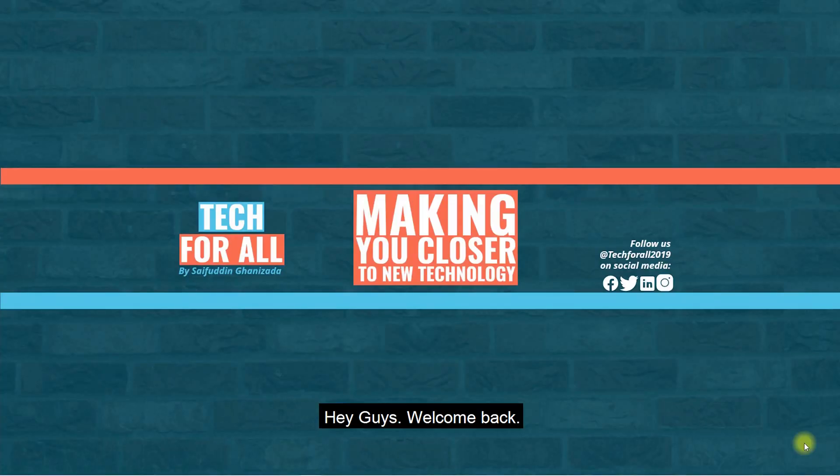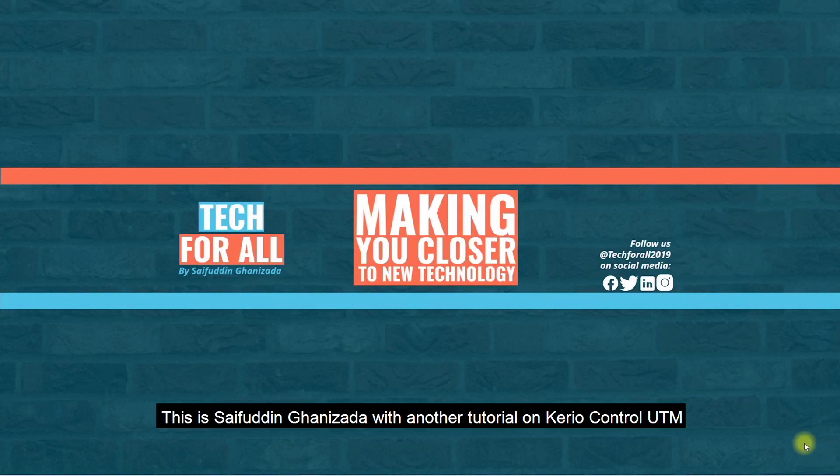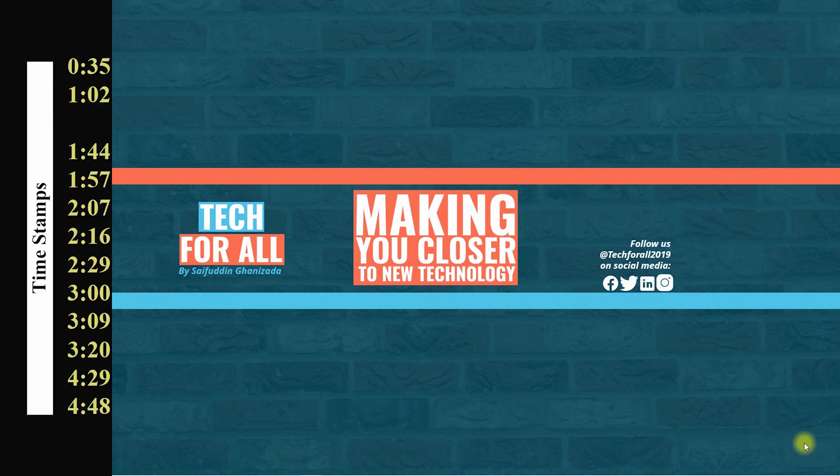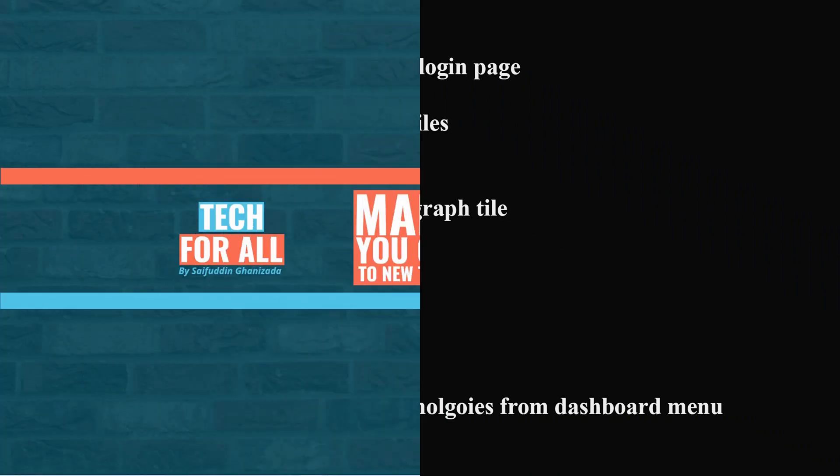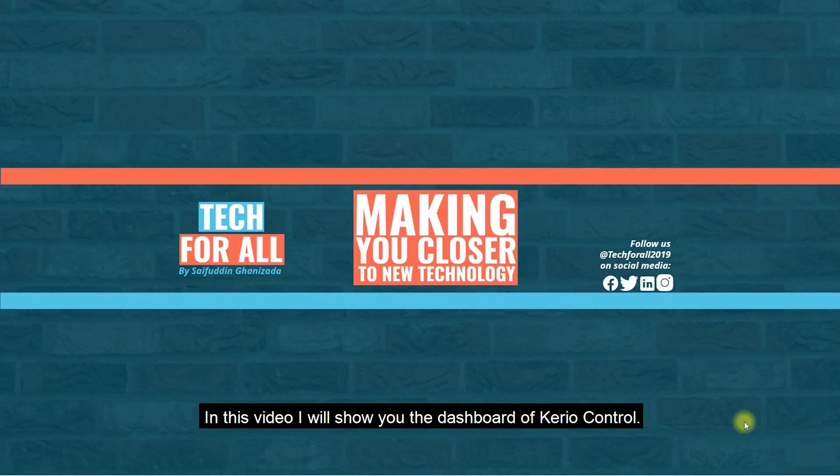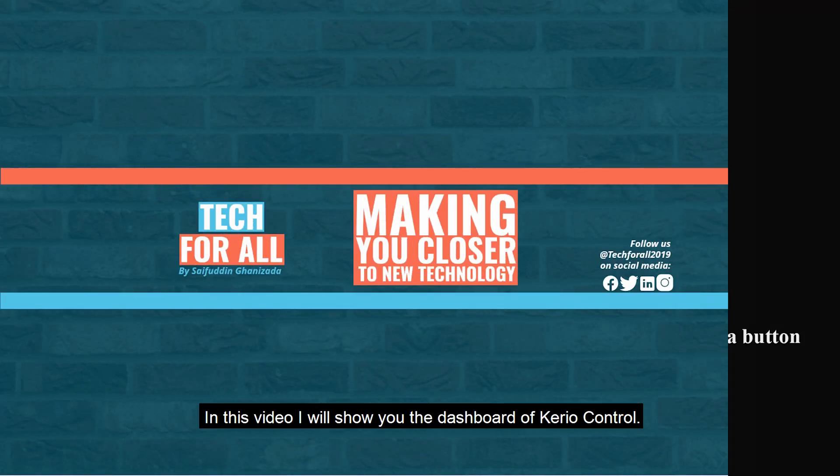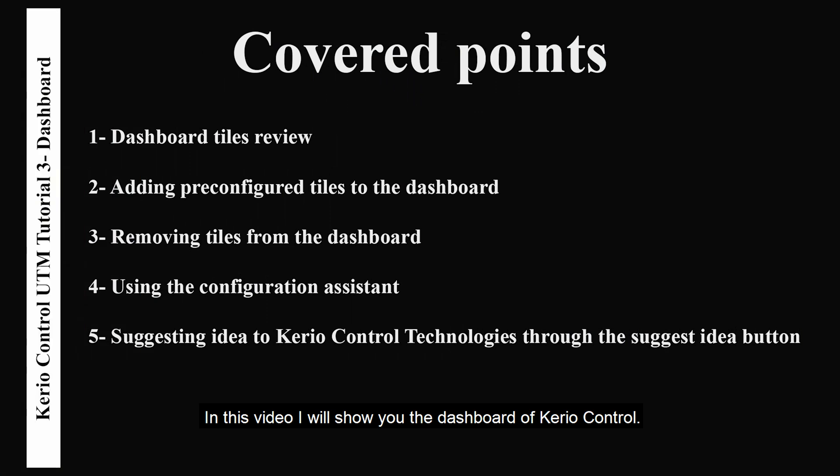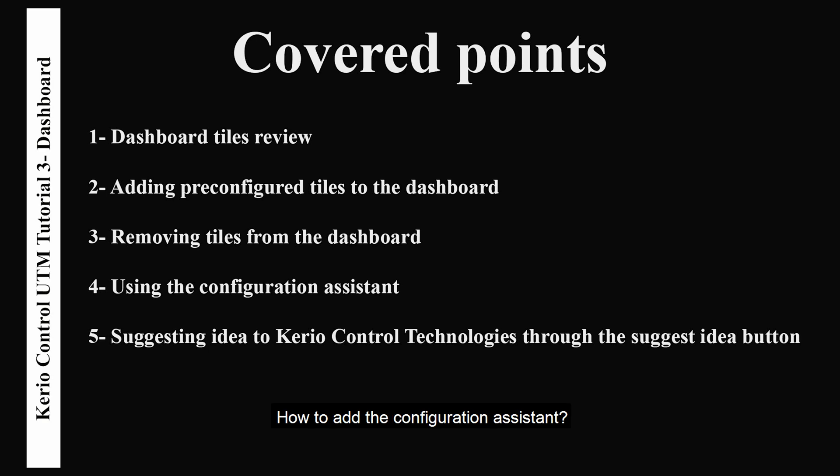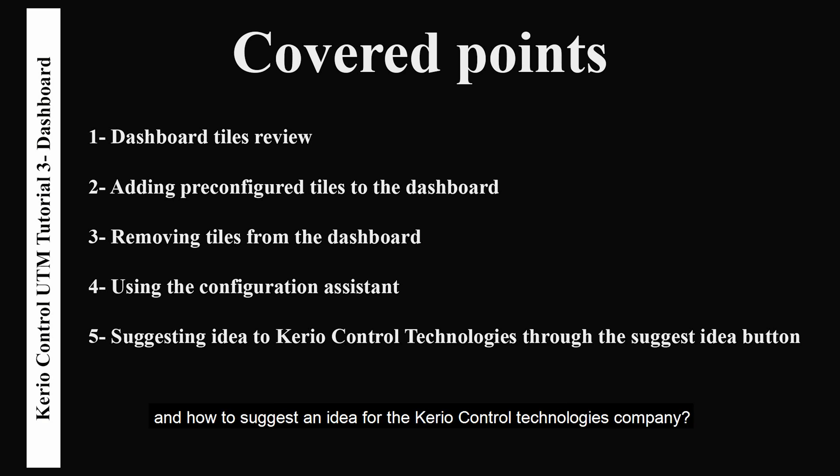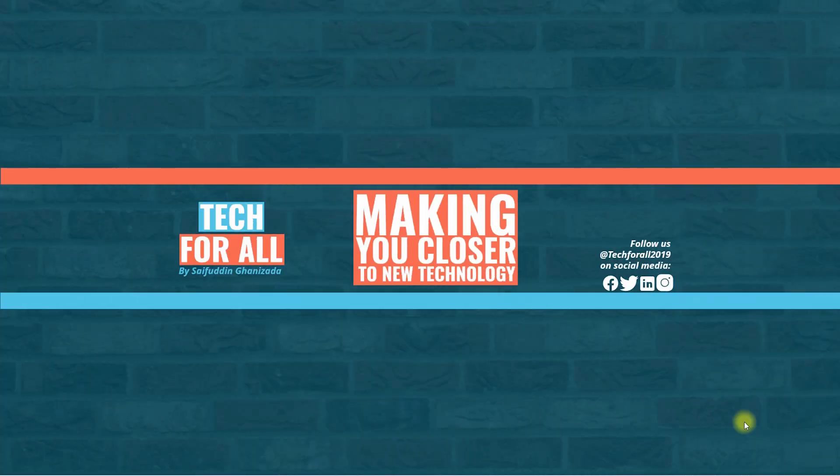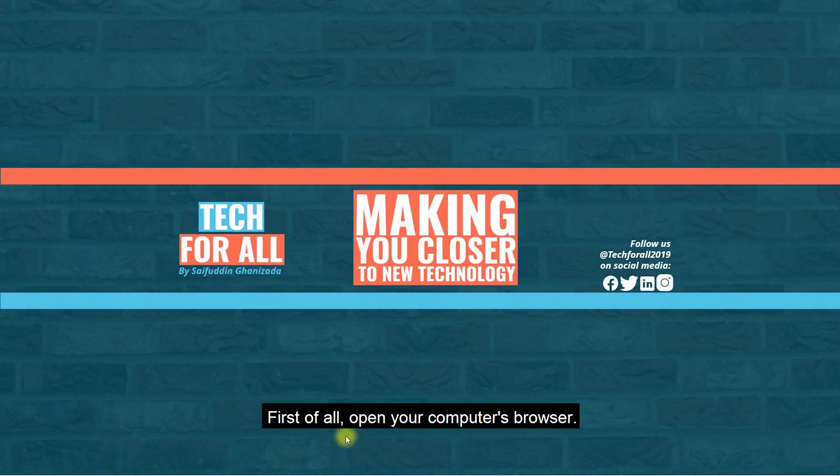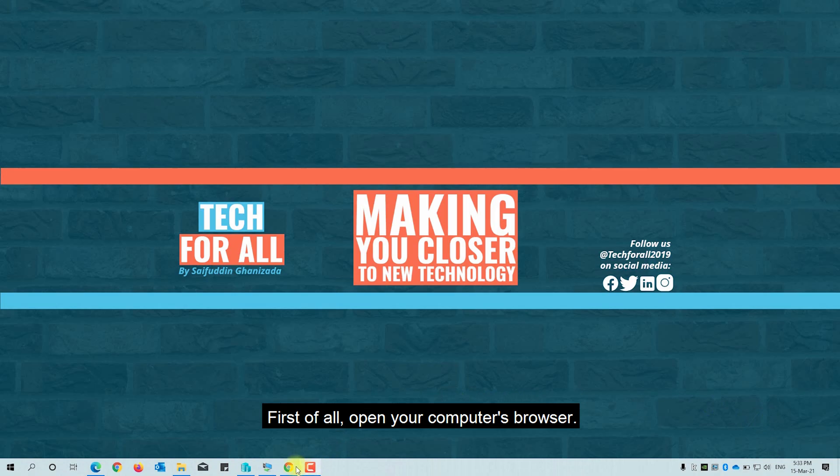Hey guys, welcome back. This is Aifuddin Ghanizola with another tutorial on Kerio Control UTM. In this video I will show you the dashboard of Kerio Control, which includes how to add tiles to the dashboard, how to use the configuration assistant, and how to suggest an idea for Kerio Control Technologies company. Let's start.